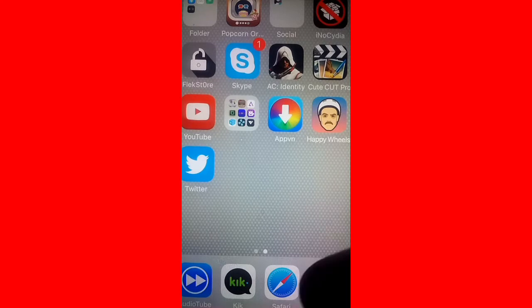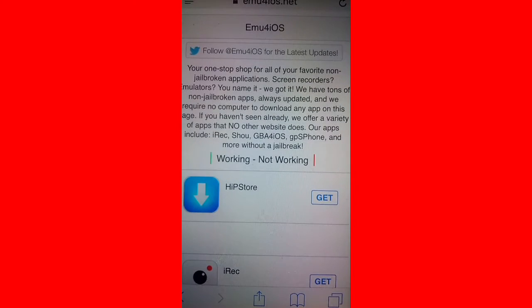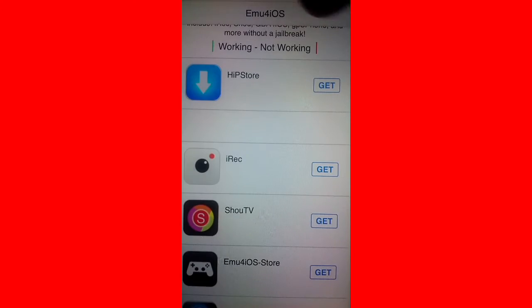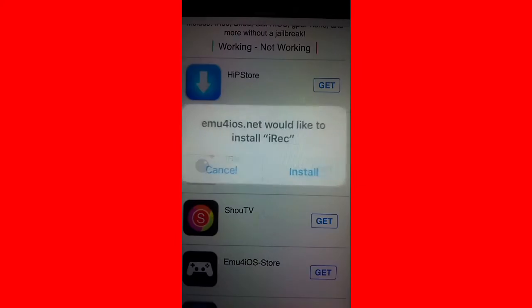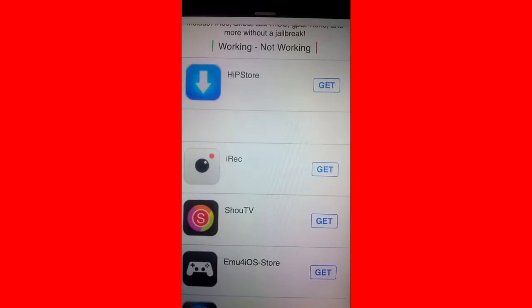So first we're going to go to EMU for iOS which I'll have a link in the description. Once you are at the website what you're going to do is scroll down and look for iREC. You want to tap on iREC. I'm going to install.